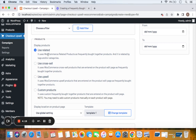The second option is 'Use Cross-Sell,' which displays WooCommerce cross-sell products entered on the product edit page as Frequently Bought Together products. Next is 'Use Upsell' — similar to cross-sell, whatever upsell products you've defined in the WooCommerce backend will be displayed. The last option is 'Custom Products,' meaning you can choose your own products to add as FBT items, though you'll need to add them manually on each product edit page.